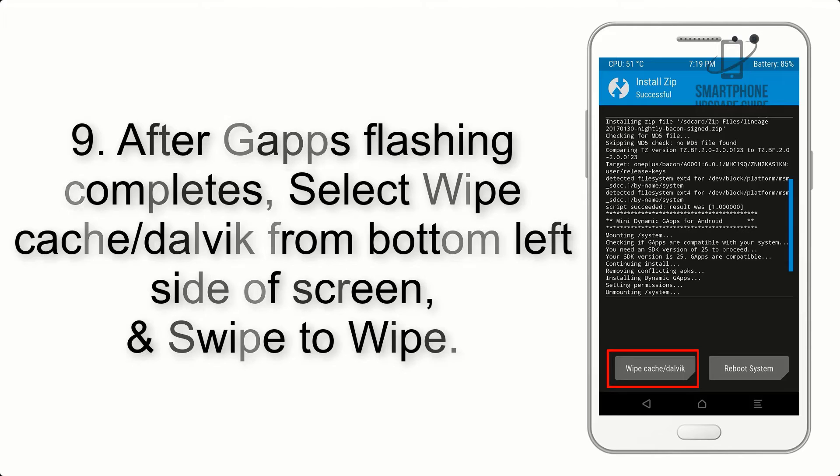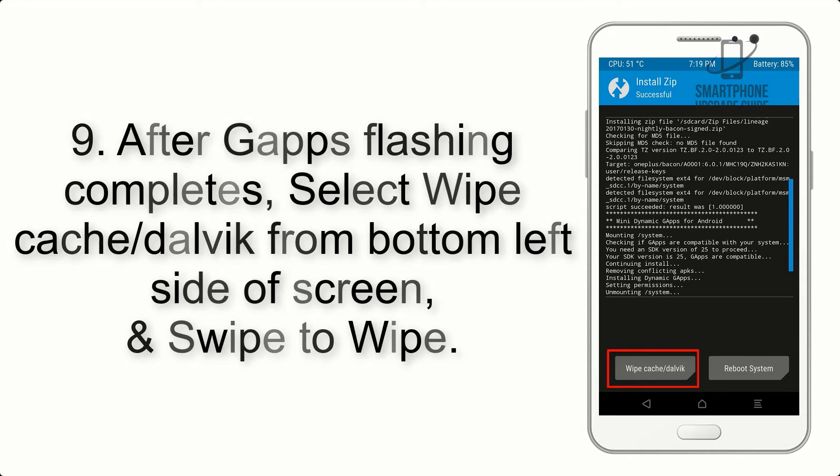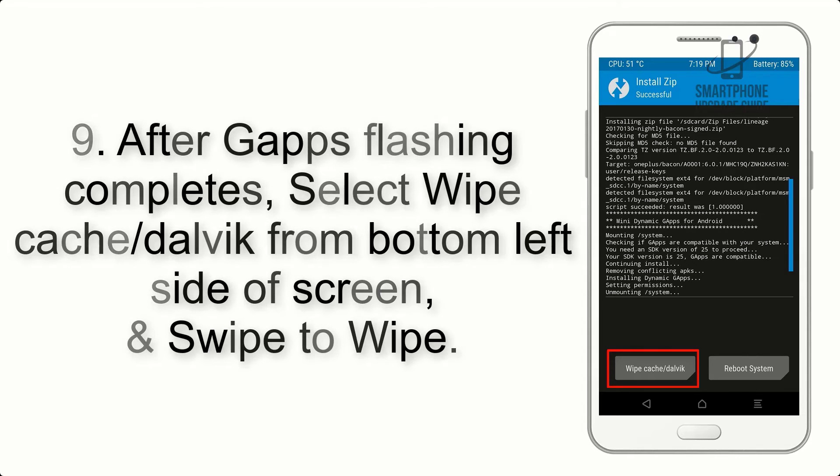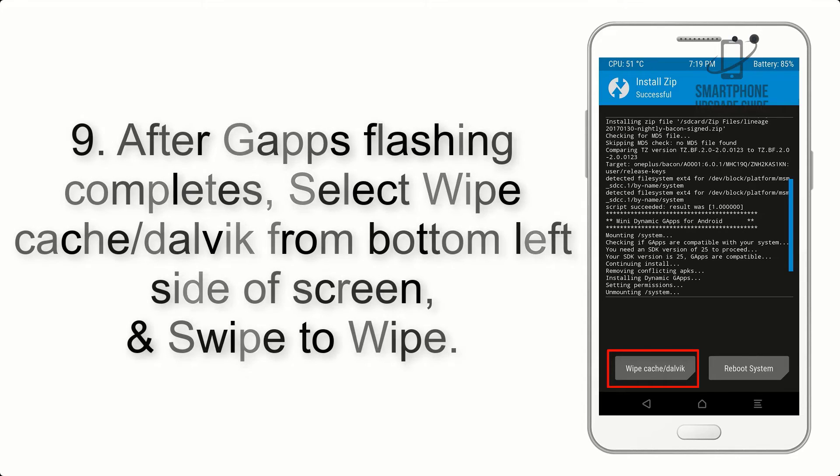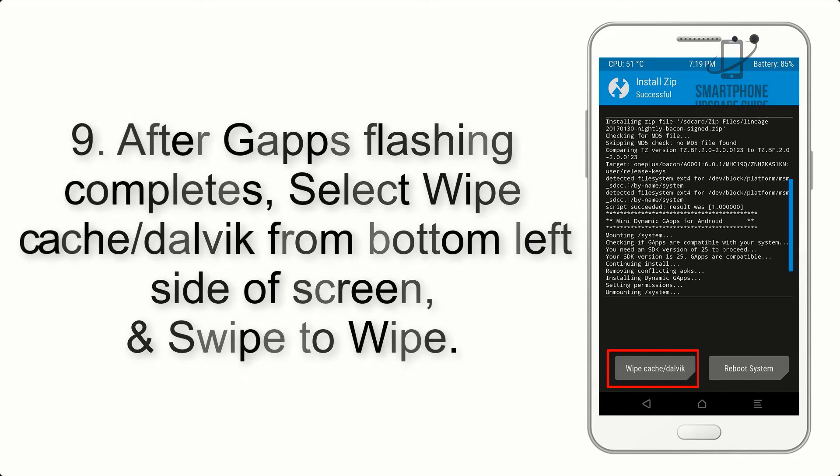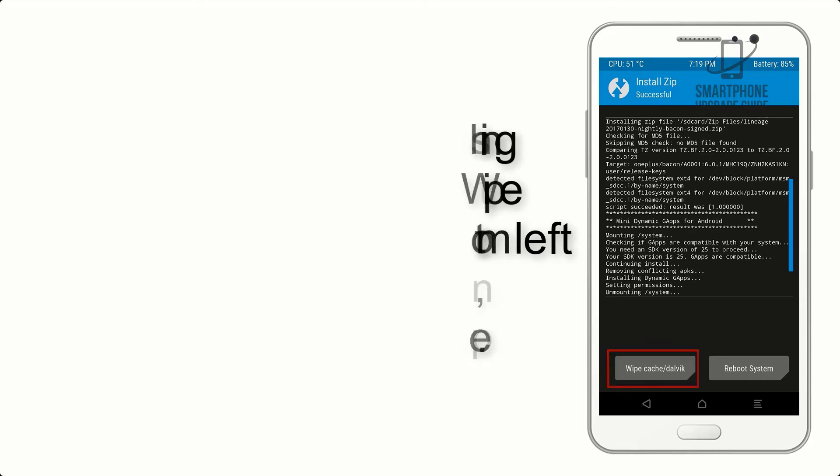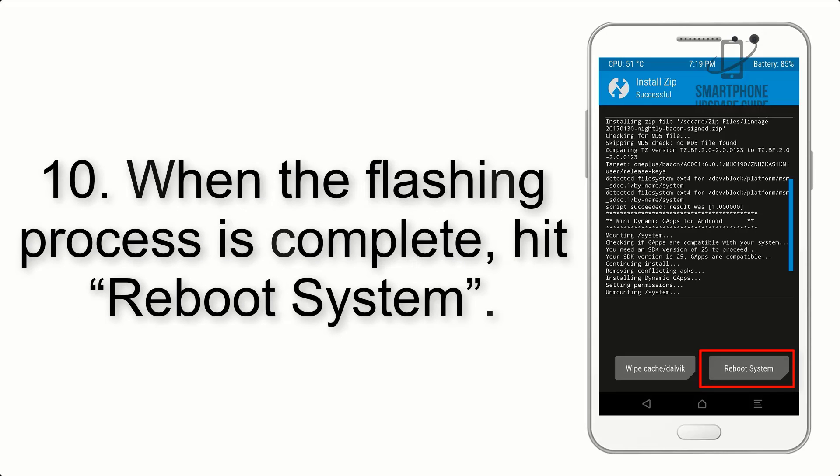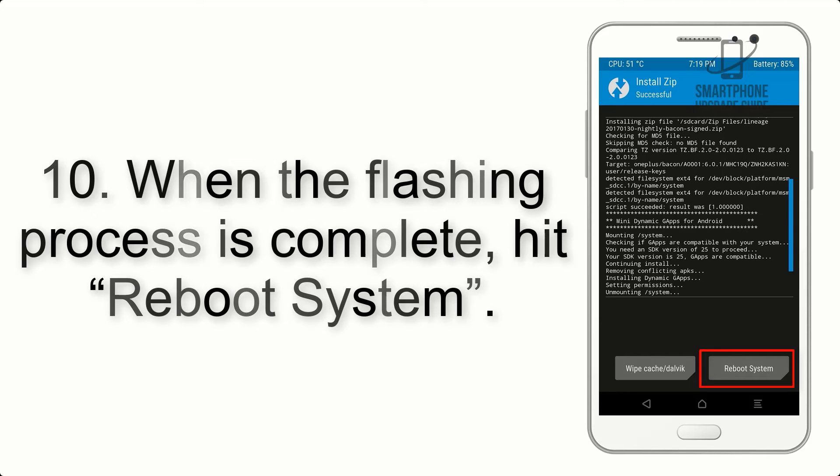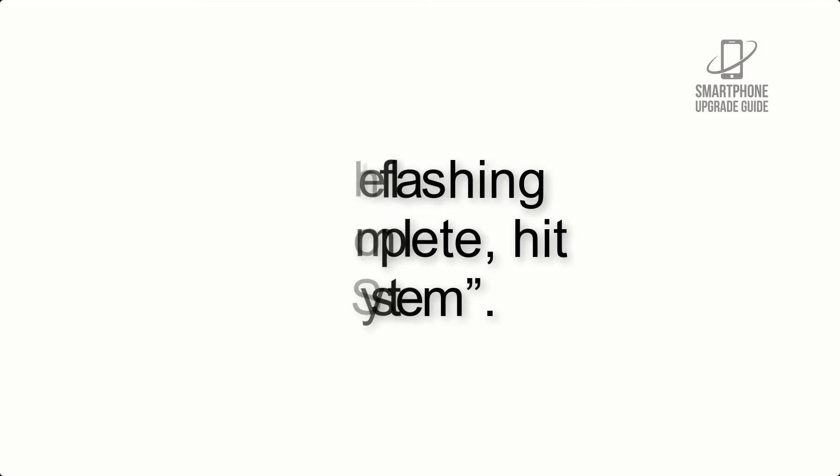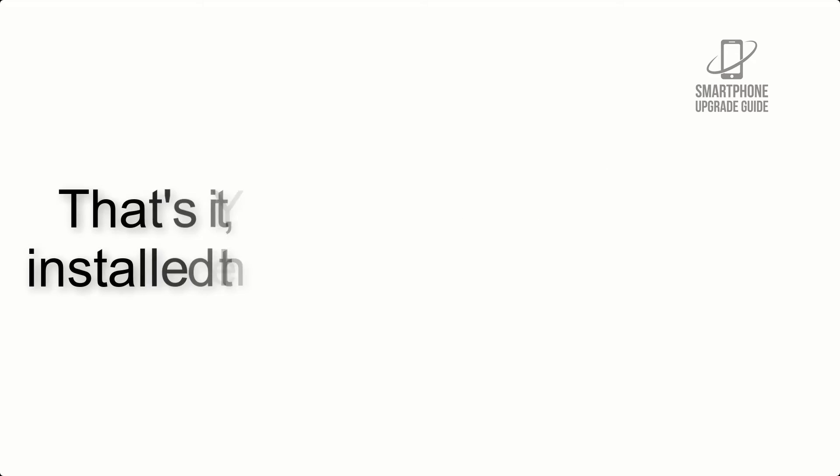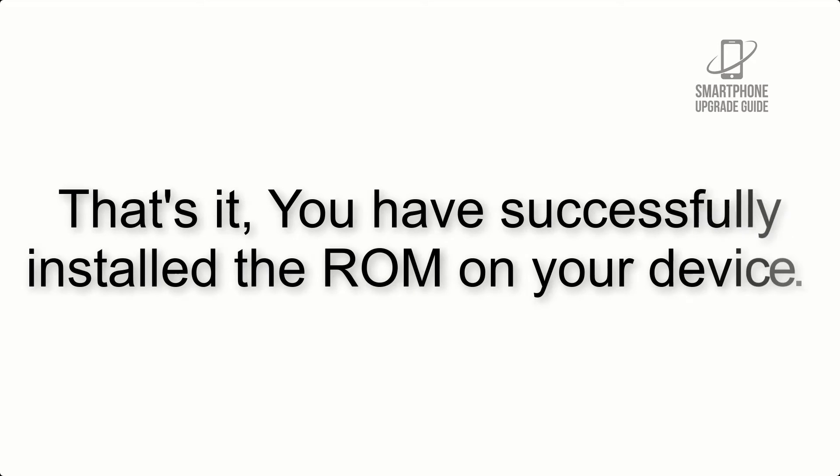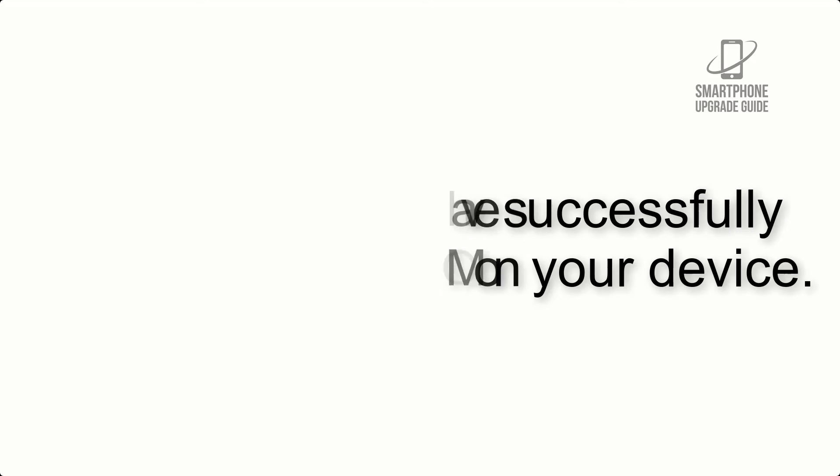Step 9: After GApps flashing completes, select wipe cache and Dalvik from bottom left side of screen and swipe to wipe. Step 10: When the flashing process is complete, hit reboot system. That's it, you have successfully installed the ROM on your device.